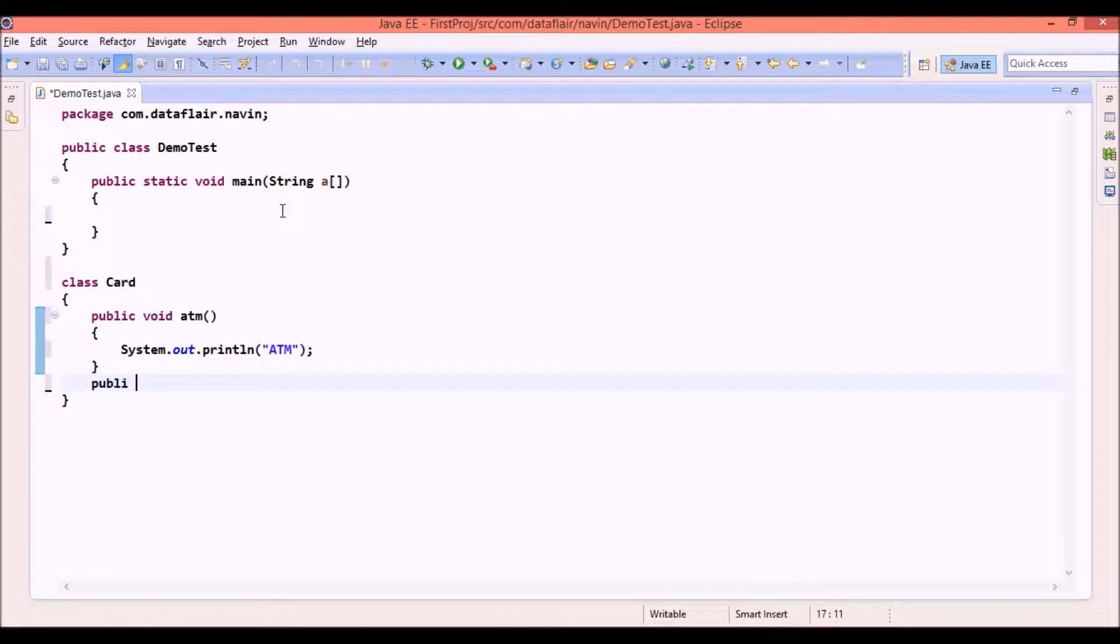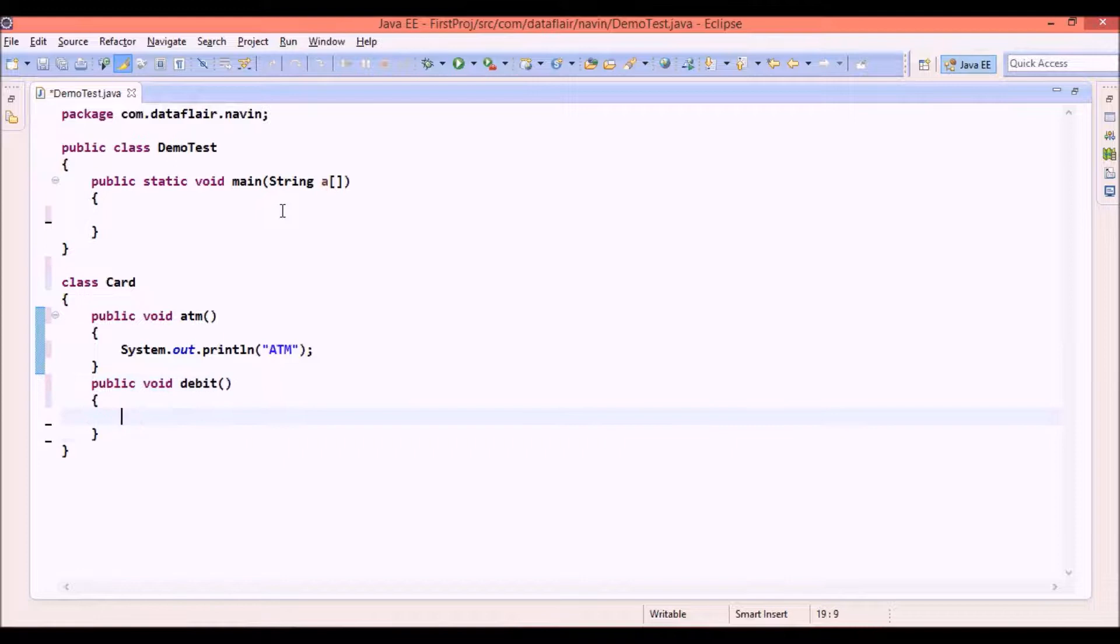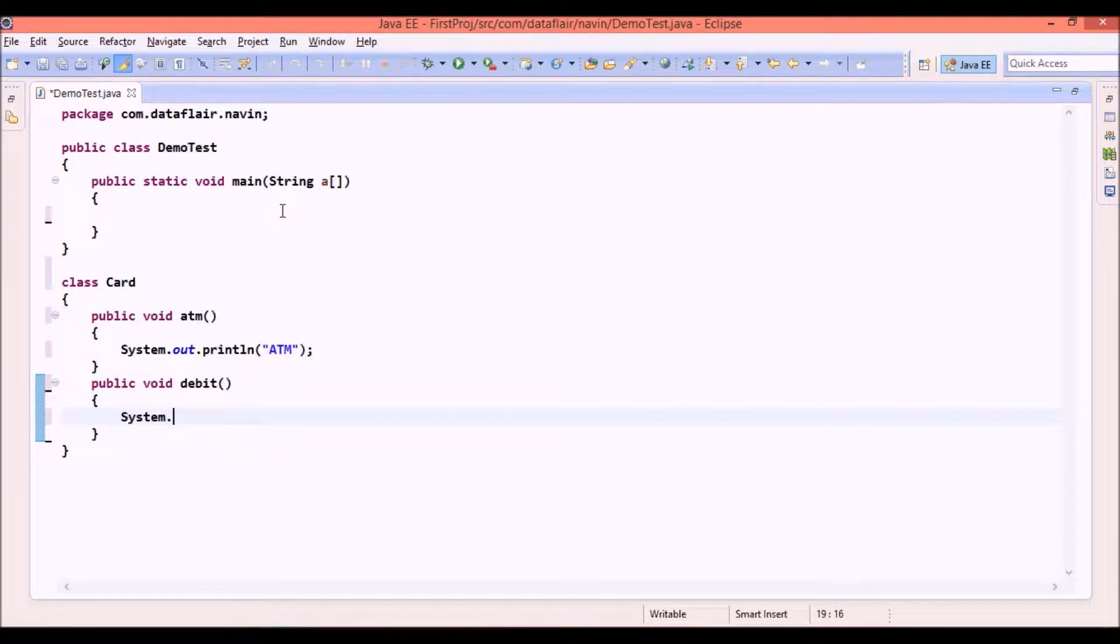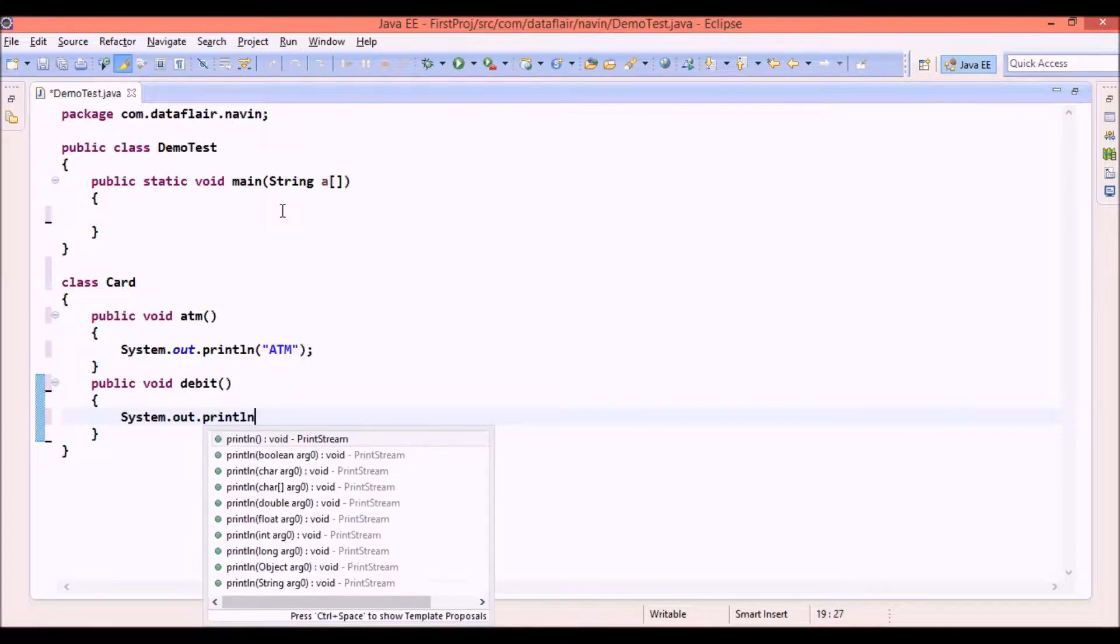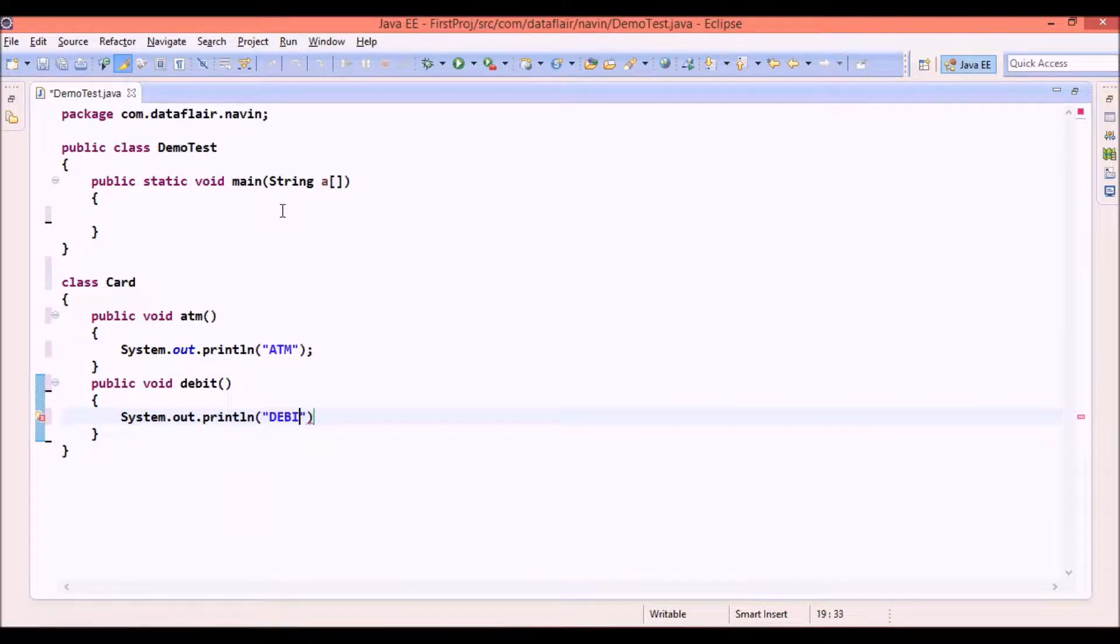So we provide one more feature we will say public void debit. So instead of going for three features we will go for two features here. So we have ATM and we have debit. We will say println. I will do one thing, we will go for three to elaborate the example more properly. We will go for three methods.